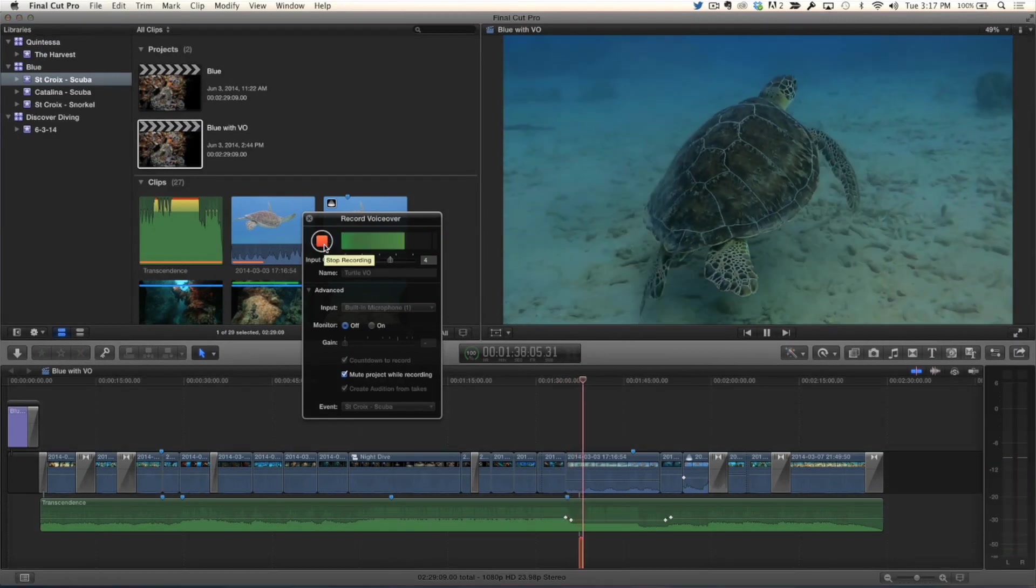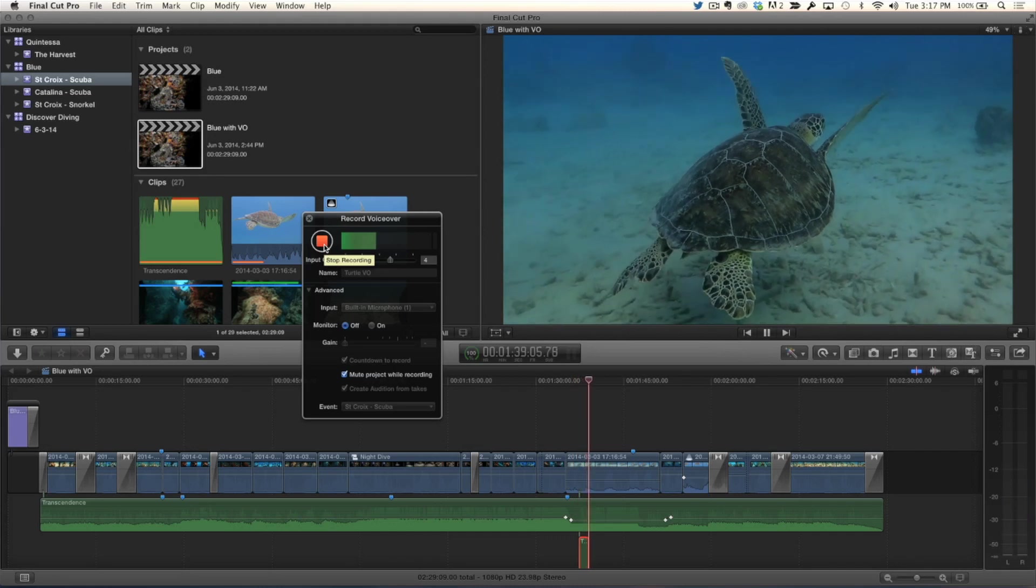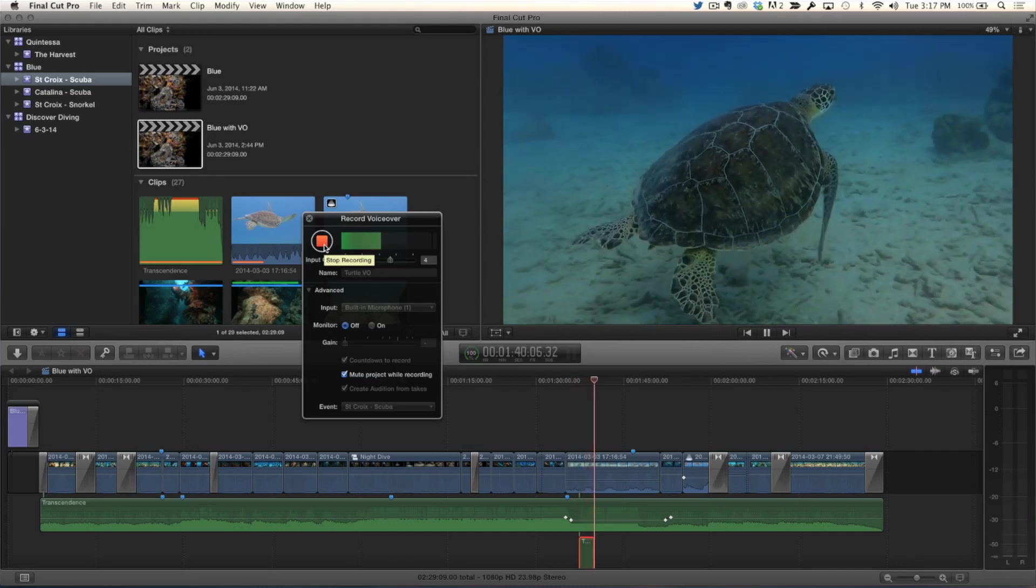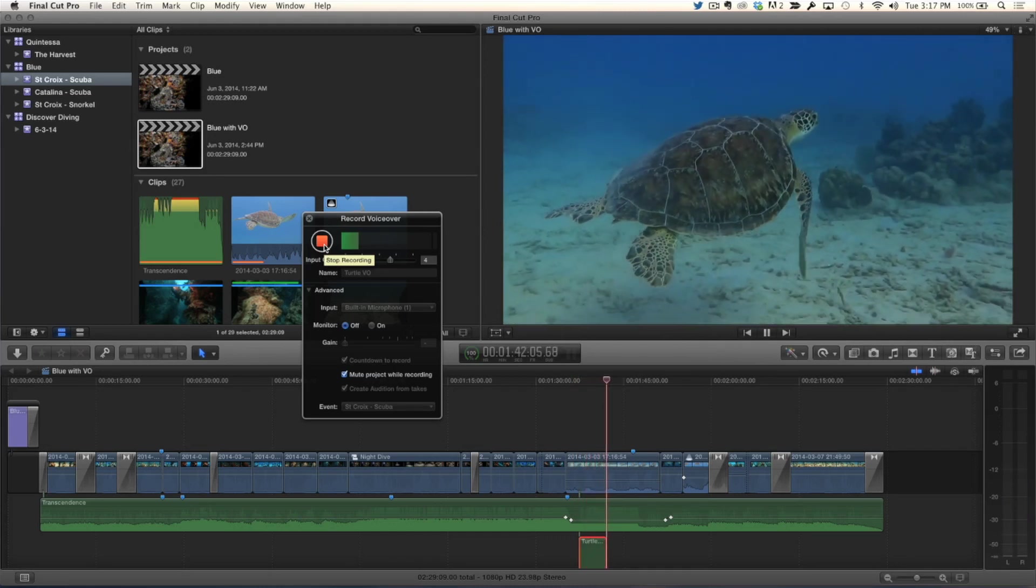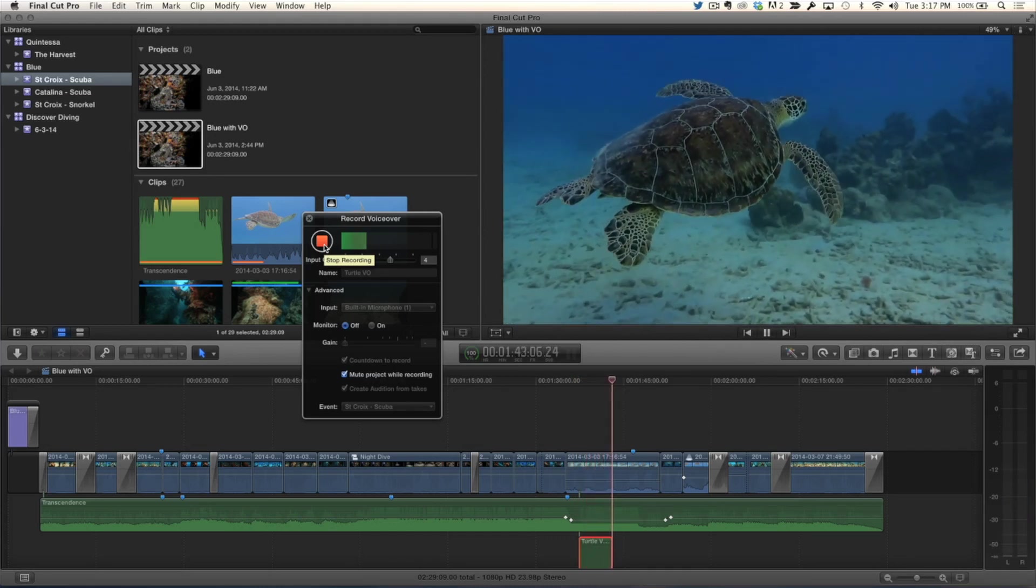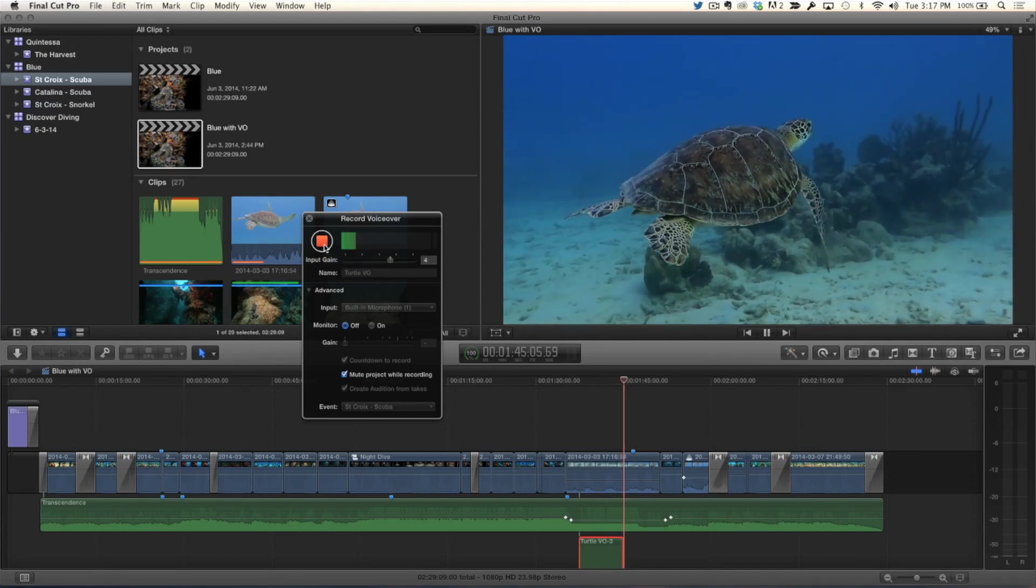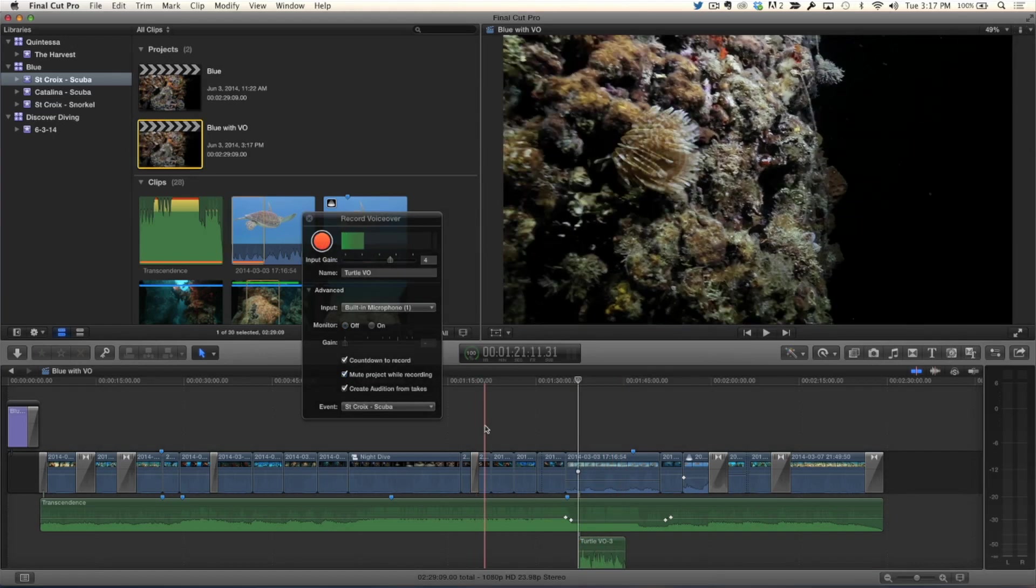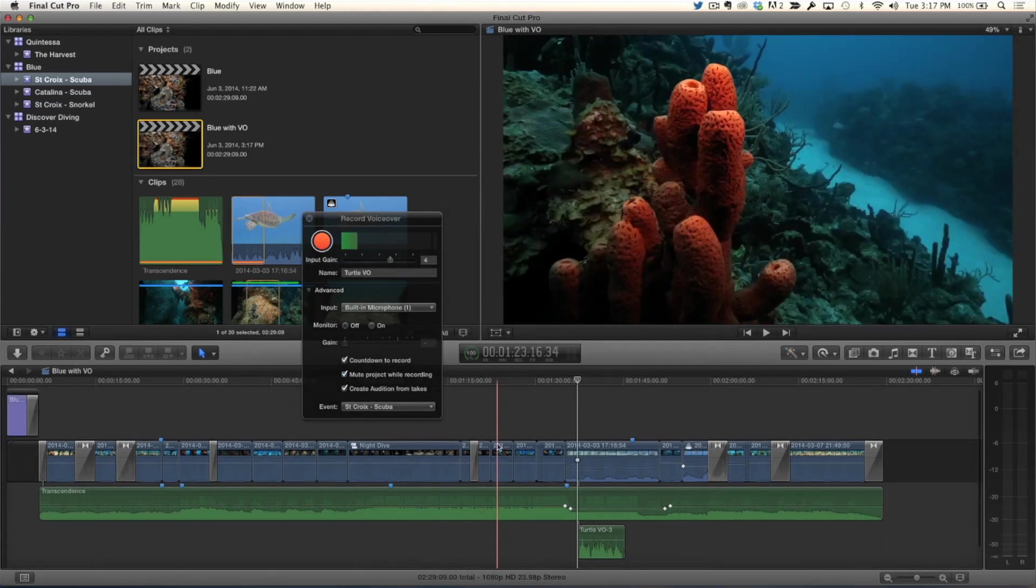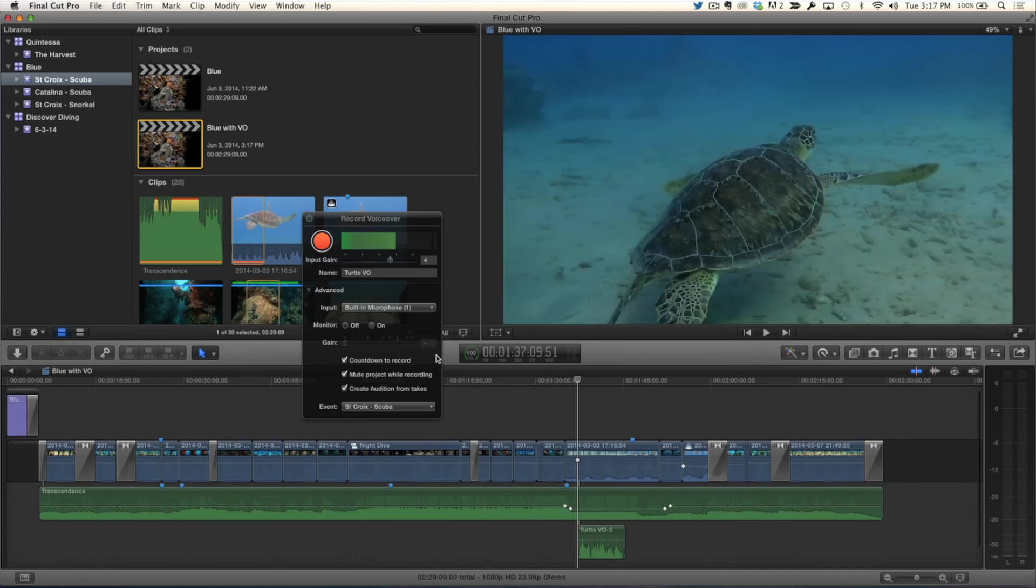Countdown. Sea turtle migrations are extreme, with turtles sometimes traveling thousands of miles between cooler feeding grounds and warm nesting grounds. Let's stop that. And I already see the clips down there and the playhead has jumped back to the beginning of the clip.